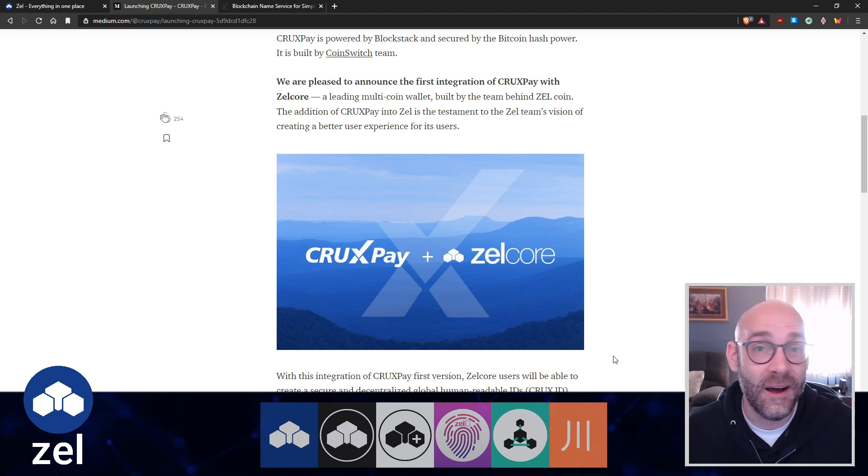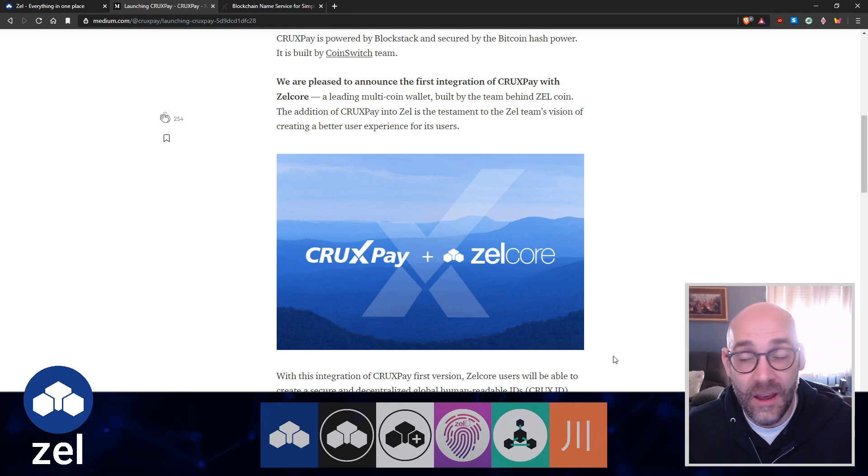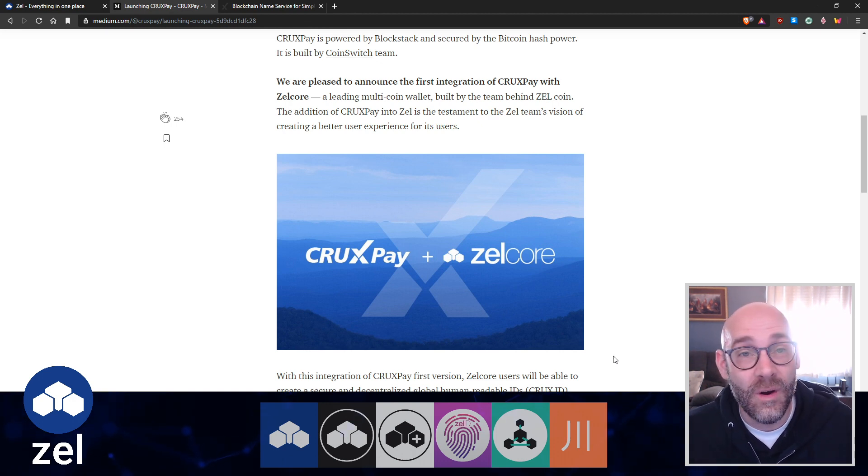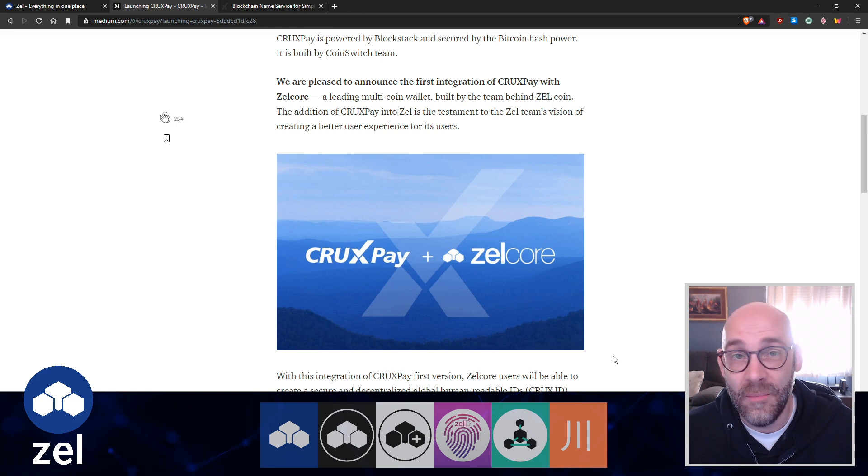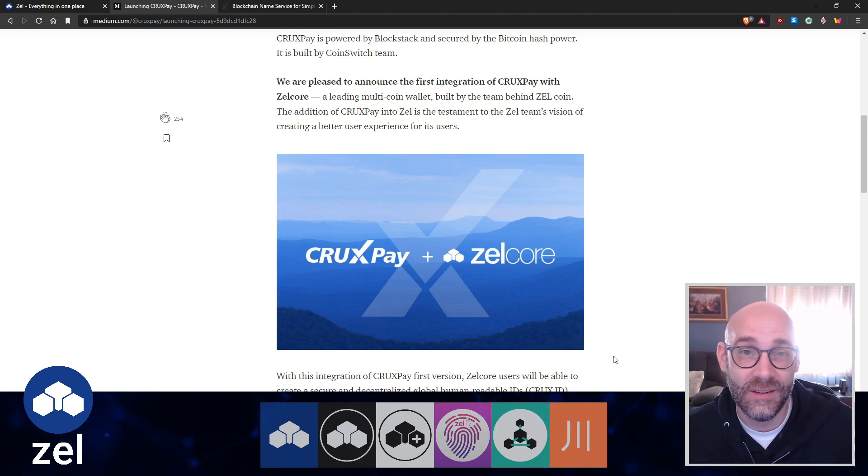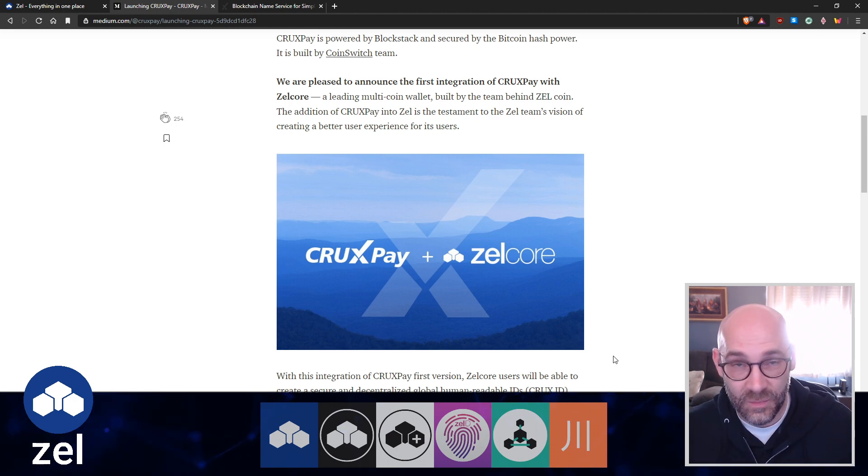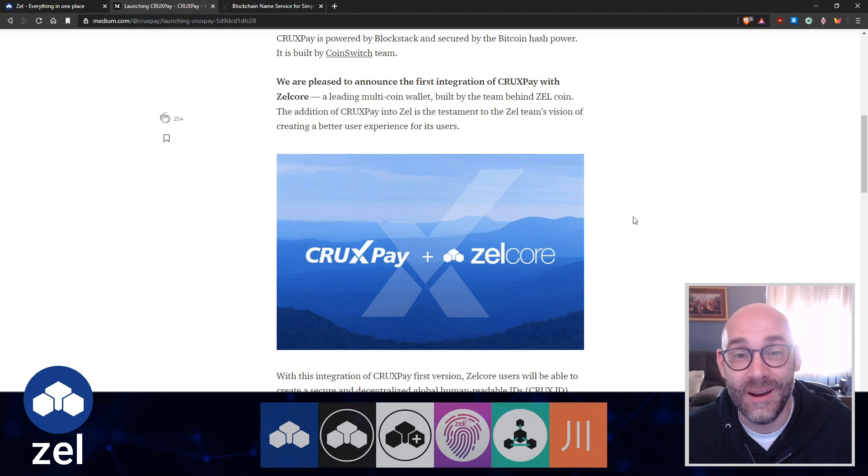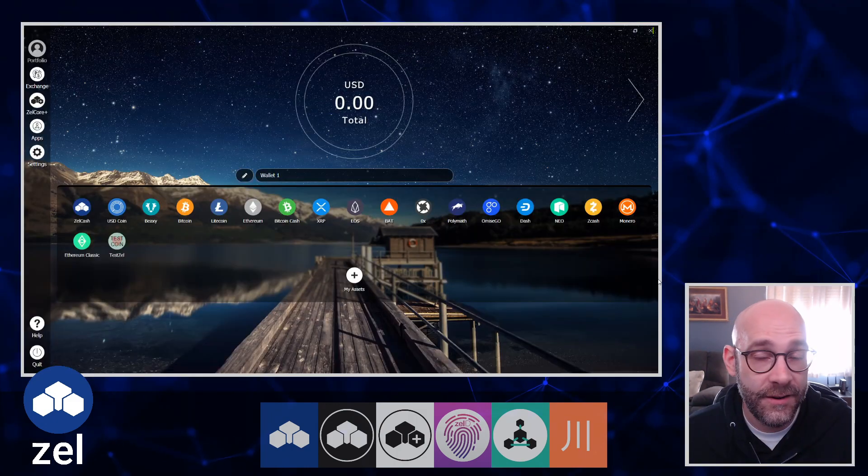That's what blockchain is really all about - peer-to-peer transactions. You and me, I want to send you something, you want to send me something. Well, get my CruxID and it's all done super easy, just like sending somebody an email.